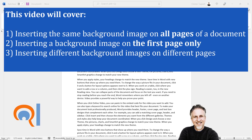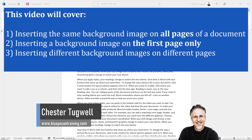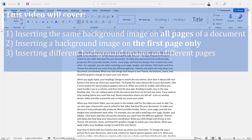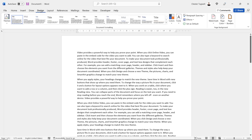In this video we're in Microsoft Word and I want to show you how to include a background image in your Word document. There are quite a few ways you can do this — I'm going to show you two ways that I think are the best. To start off, we'll go to the Design tab on our ribbon.